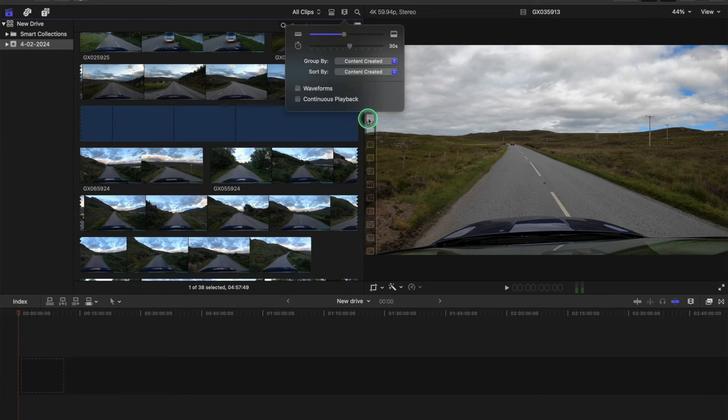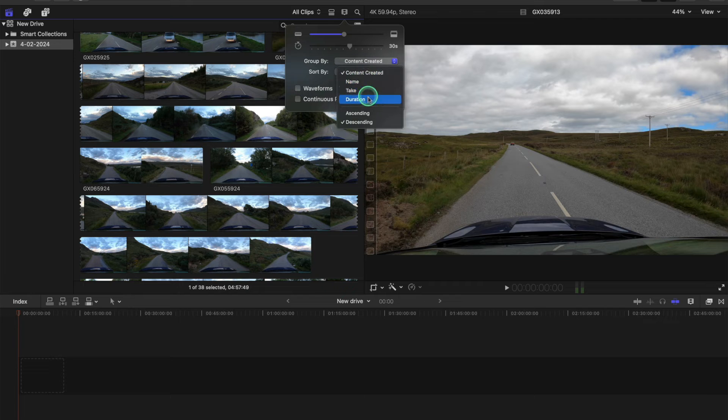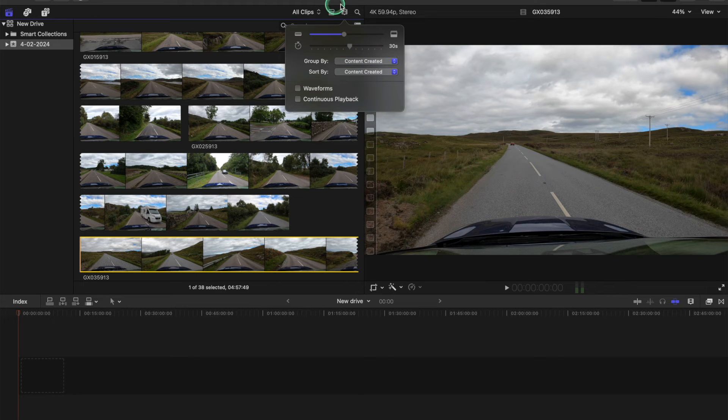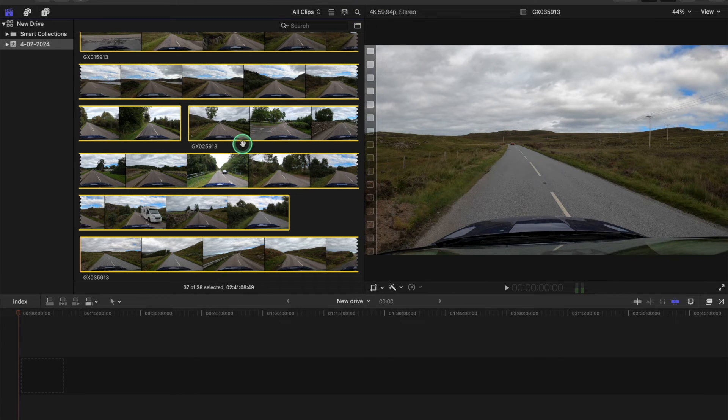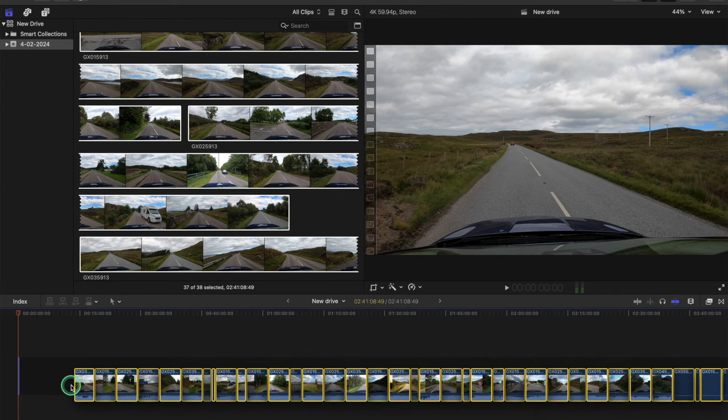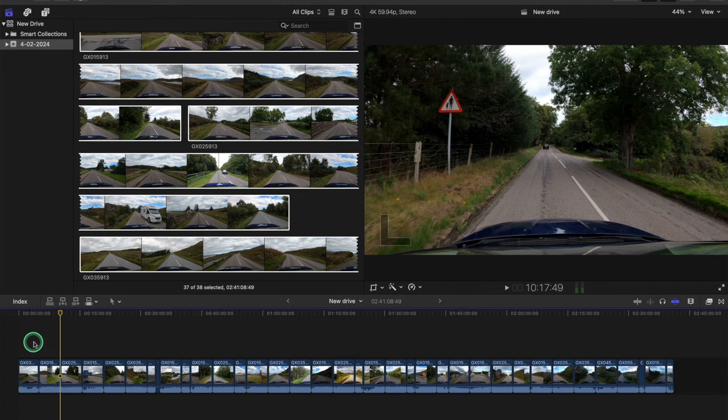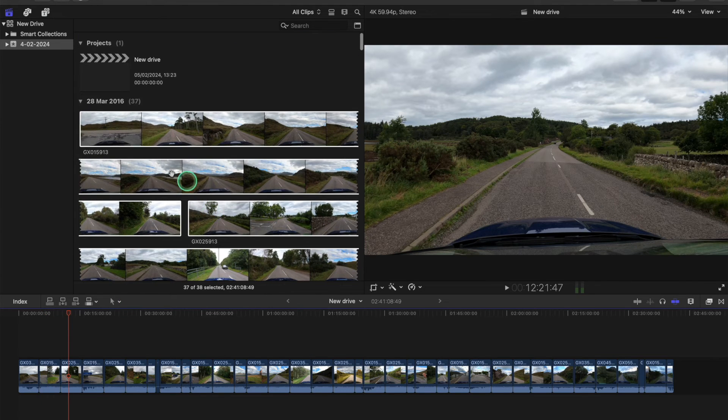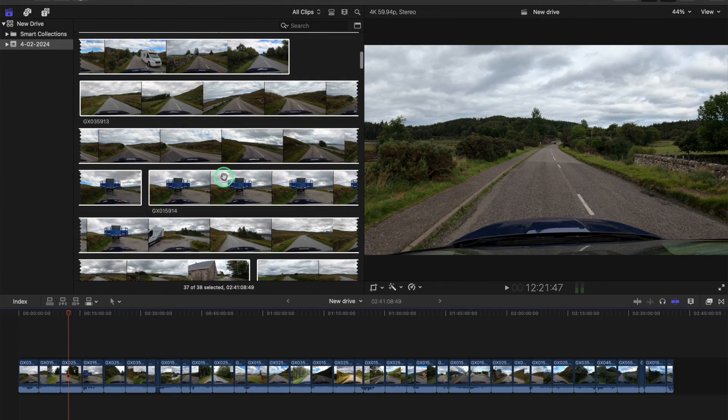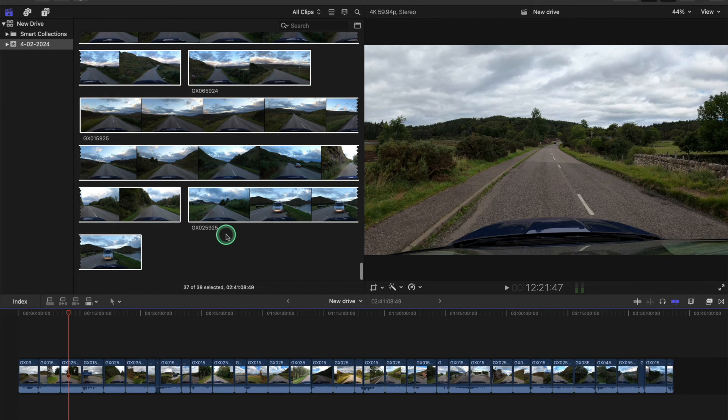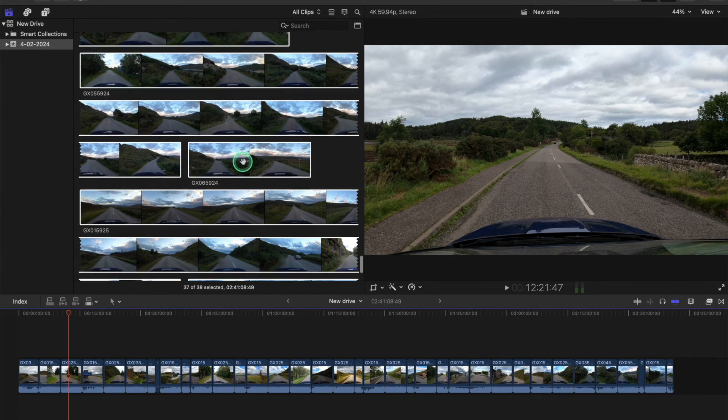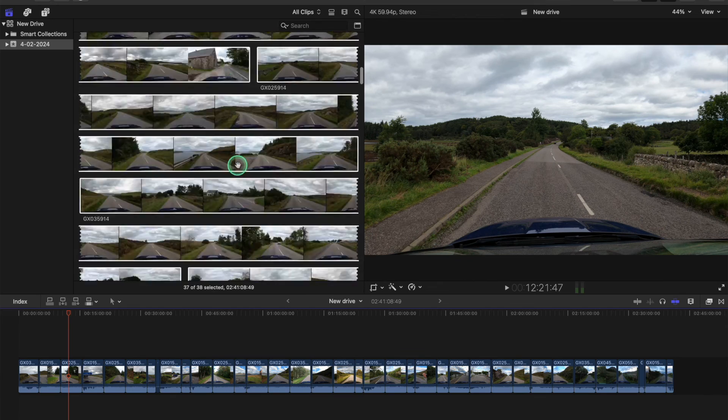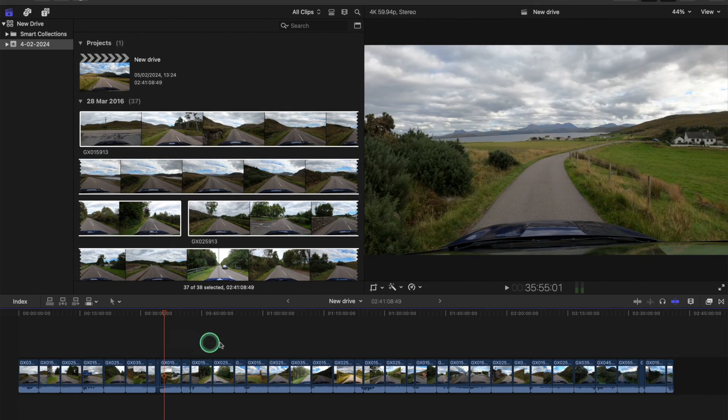You can sort by ascending and descending, and so I found that ascending order and Content Created. So now I select them all, I import them all into here, and now I'm finding they are in the correct order. You see, we've got 913, 913, and you go to the end you've got 925, 924, 924, 924. They're all in order. I've already done this before, I checked them.